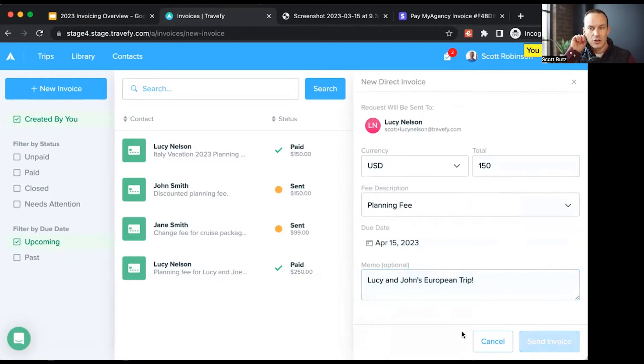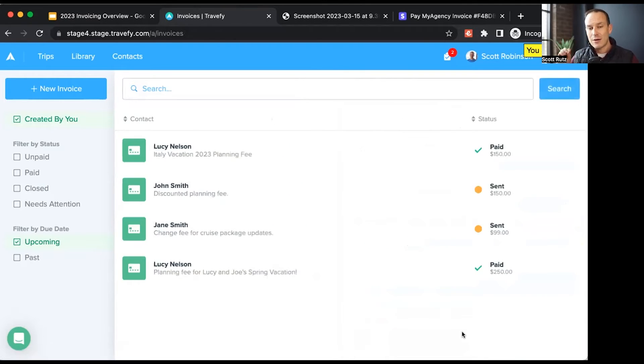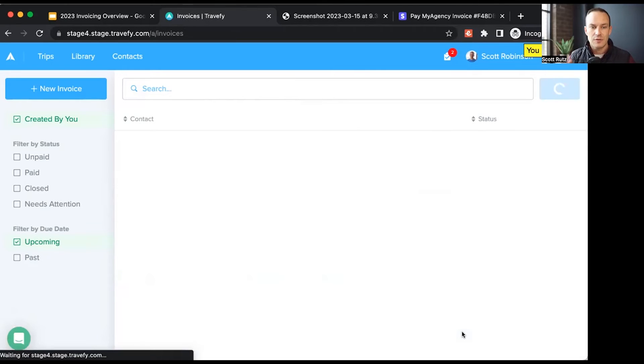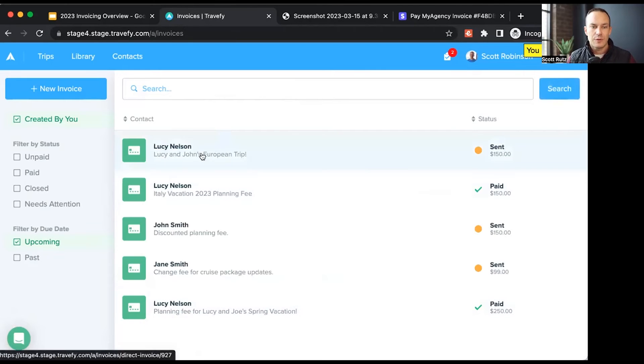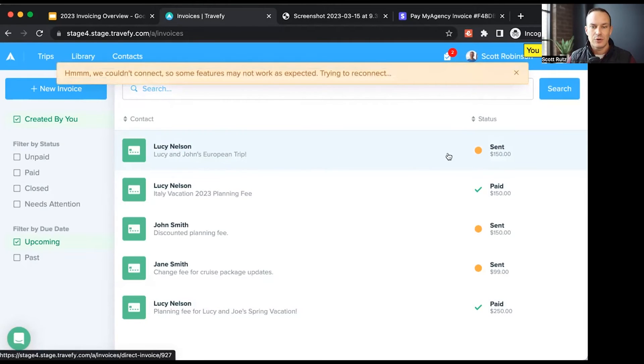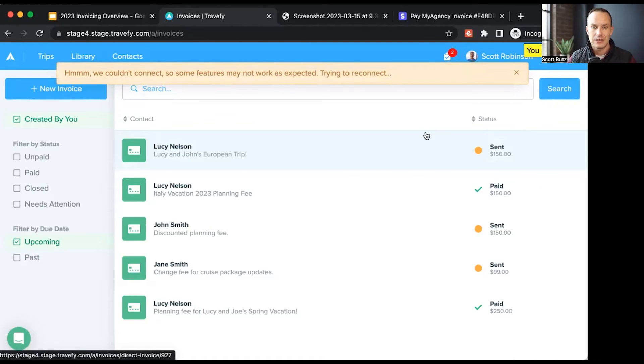I can go ahead. That will trigger the invoice to my client, Lucy. And within here, you can see now that invoice is logged here and that it has sent. So it's listed in there.